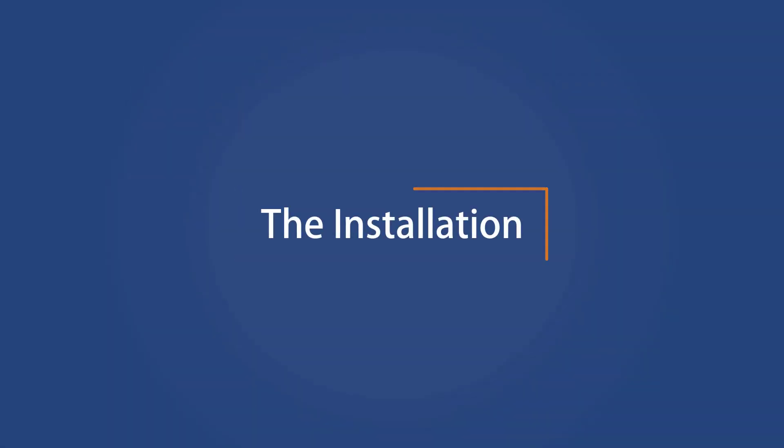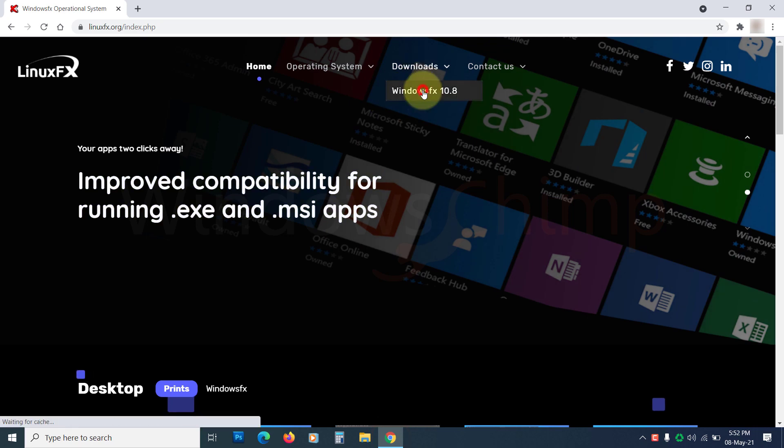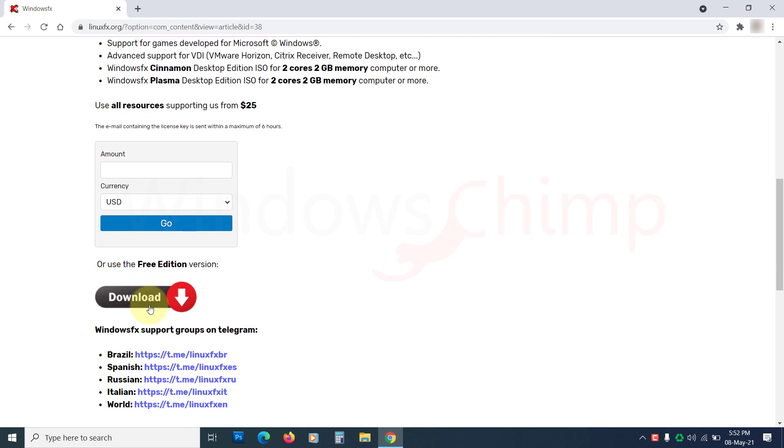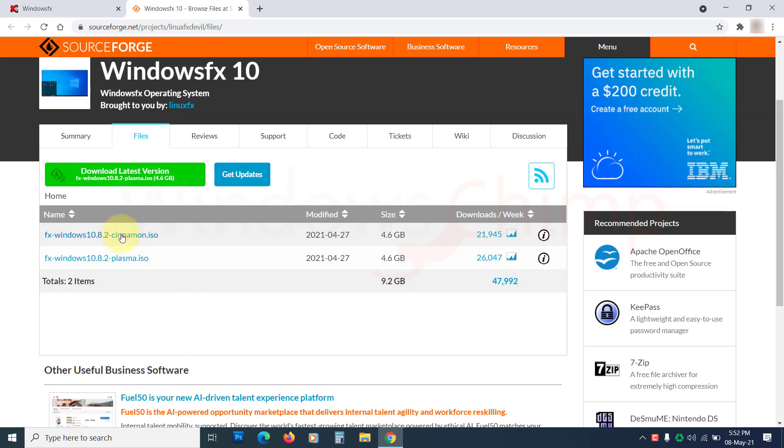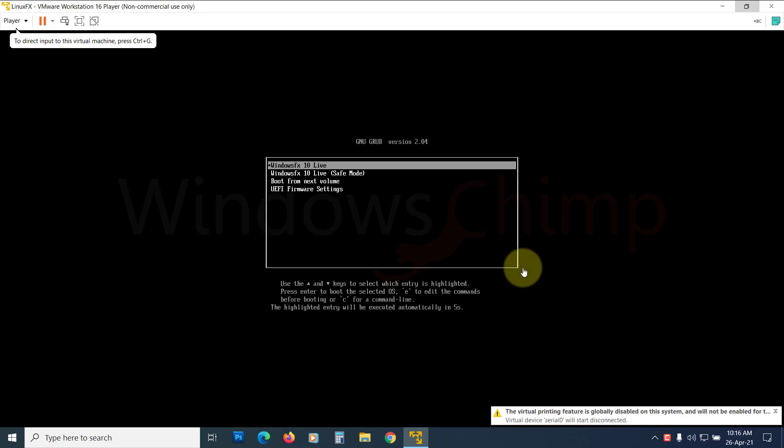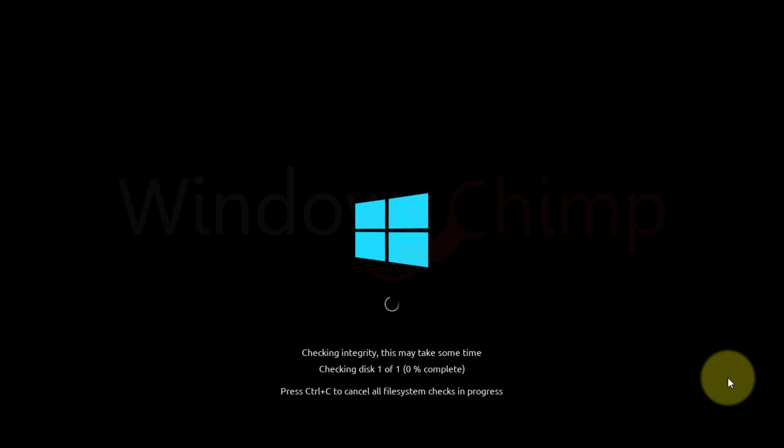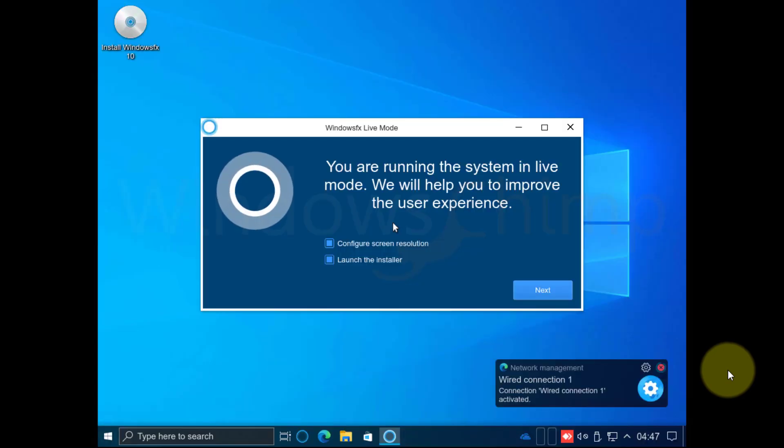You can download the free ISO from the link in the description, then create a bootable CD-DVD and install the OS. Here, I am installing it on a virtual machine to present to you how it looks. The installation process is very similar to Windows 10.